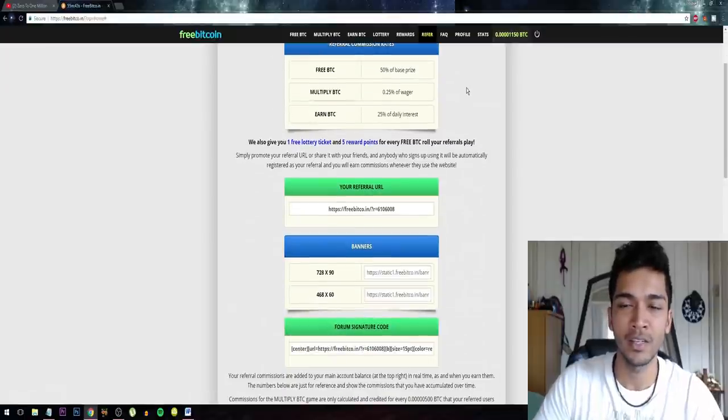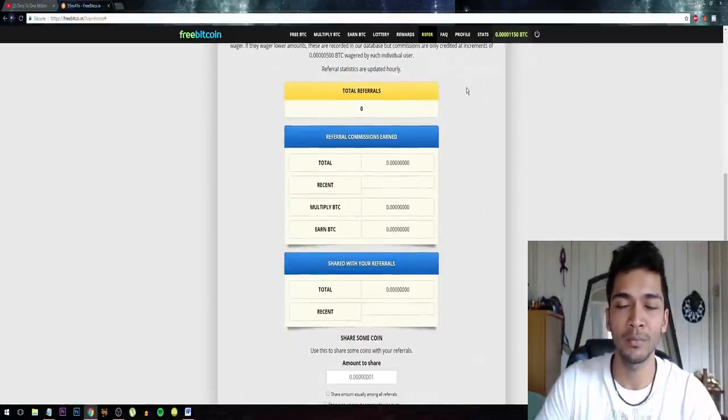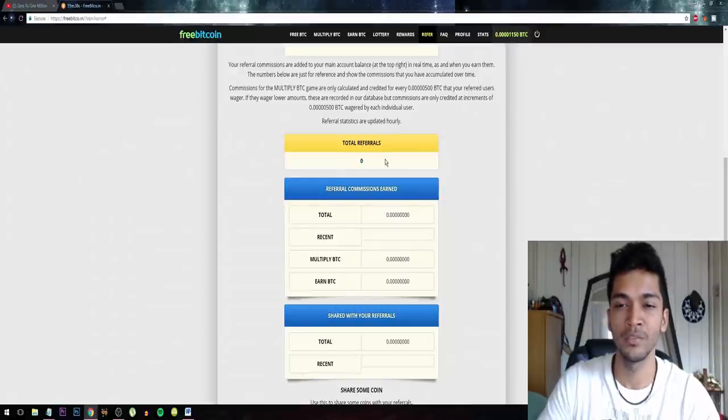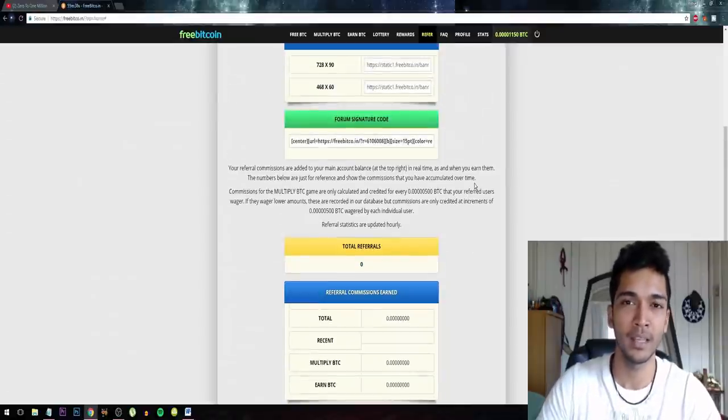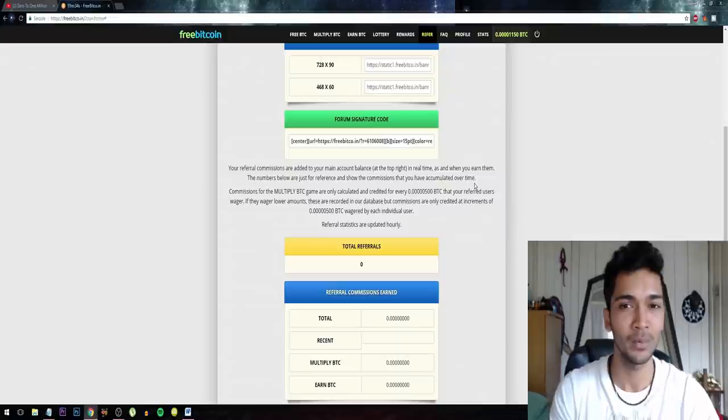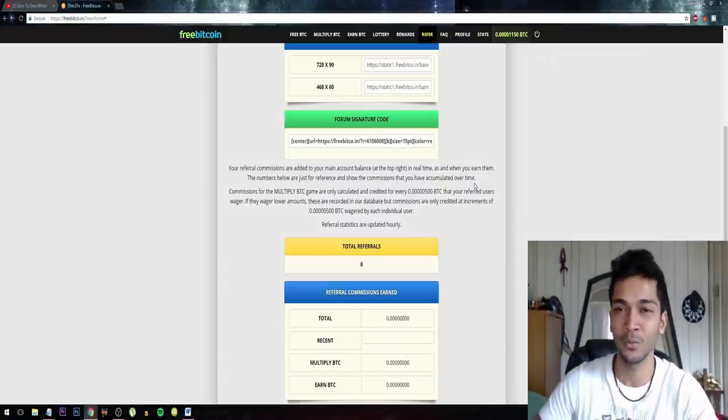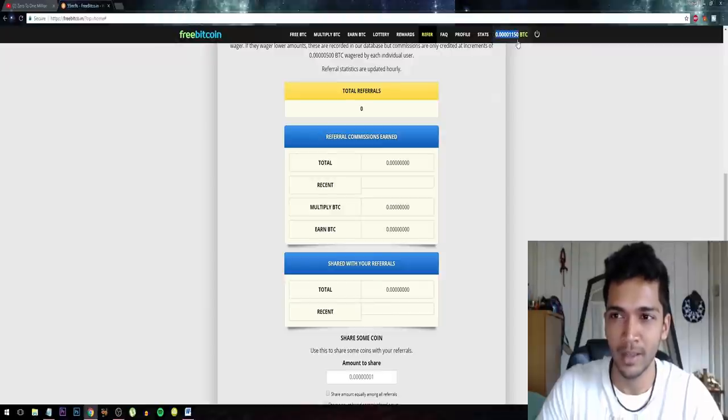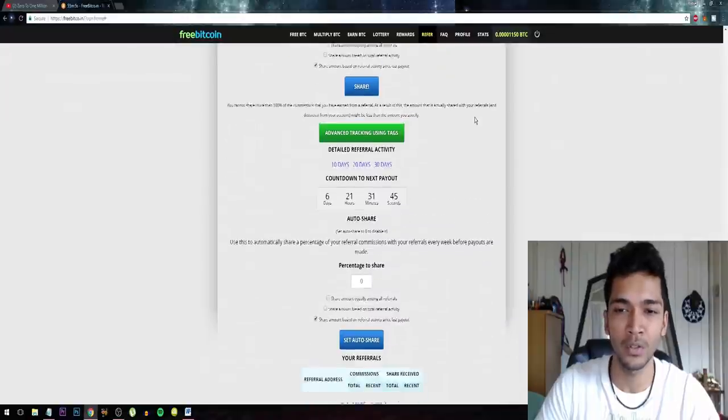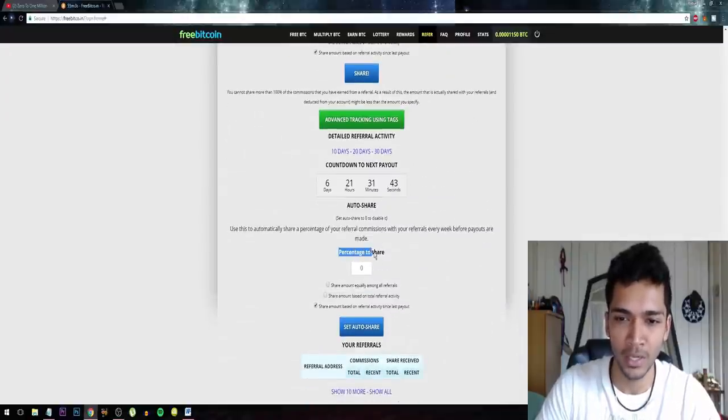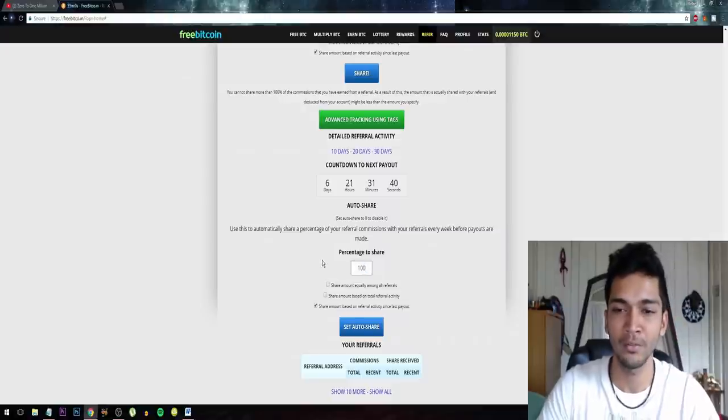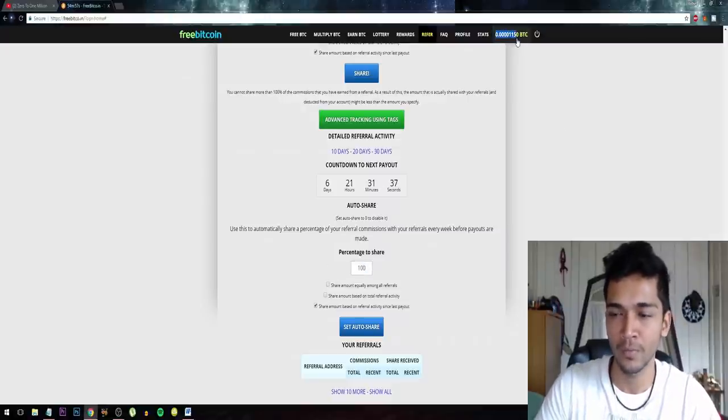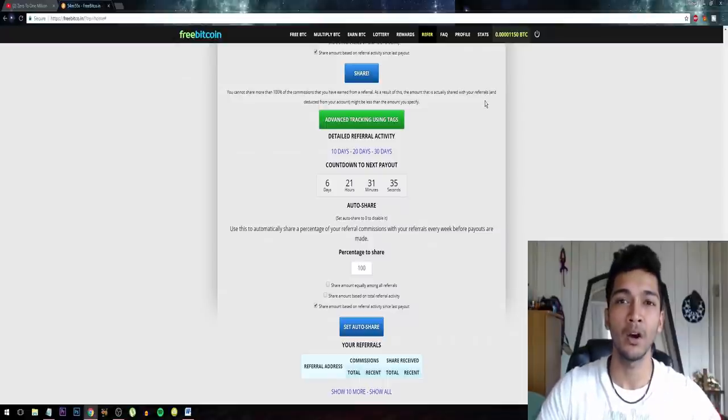That brings me to the last part. I can actually share all my income with my referrals. You can see I have zero referrals, but when I have referrals and when you guys gamble on that website, you gamble everything out and you just lose everything or win everything, so that will increase this amount right here. I can choose to share everything with my referrals, so I will actually be sharing 100% of everything that will come into my account.